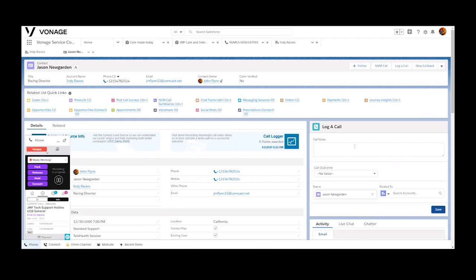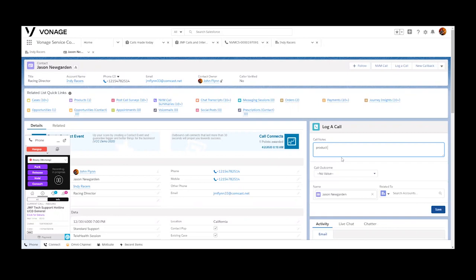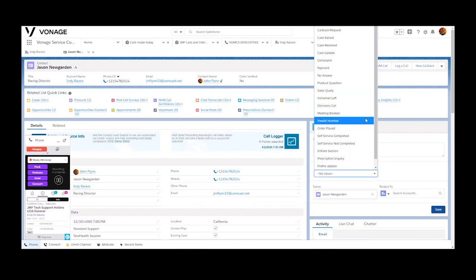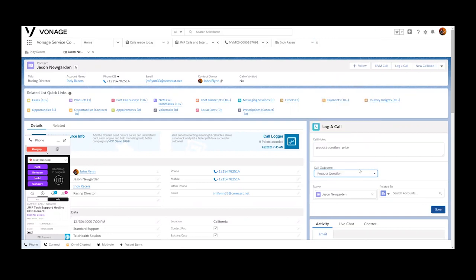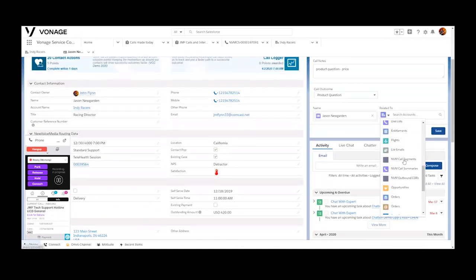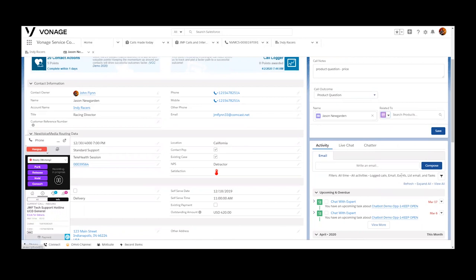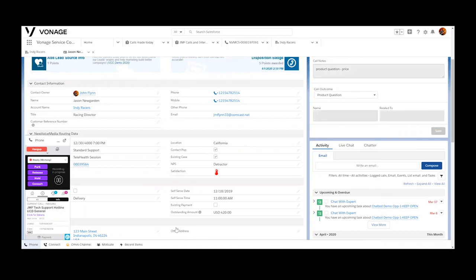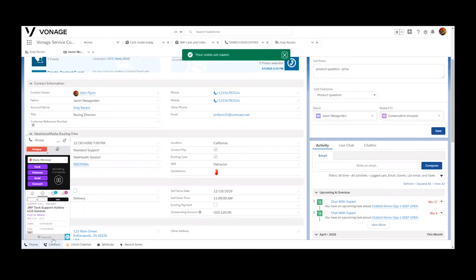We've surfaced this log of call functionality here on the page layout directly. This allows the agent to capture some direct notes so that the record we'll write about the phone call is going to be more informative. Maybe this guy had a question about price on a new product. We have the ability to have a call reason or call disposition code, and these are all configurable to your definitions. We're always going to save the record to the focus object and we have this nice capability to also additively save to an additional object within Salesforce.